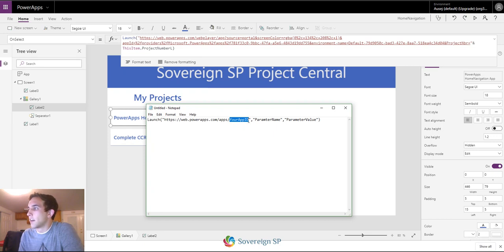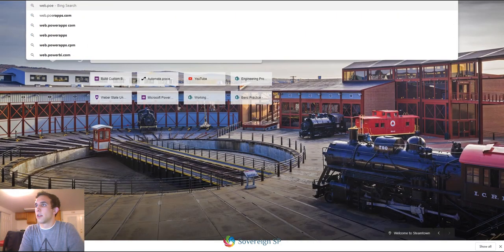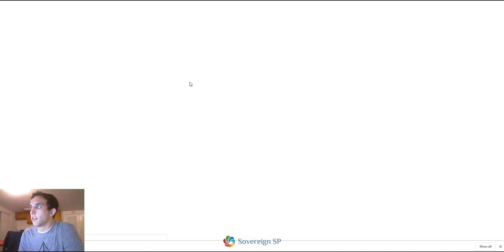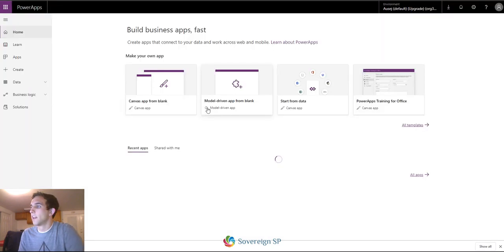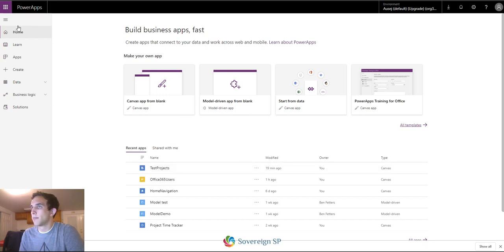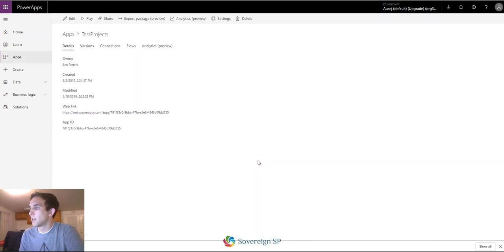I'll show you how to get your app ID. You go to web.powerapps.com, go to the app you want, go to the Home tab, click the ellipsis, and then Details — and there is your app ID. You could also make this simpler by just grabbing the web link from there.